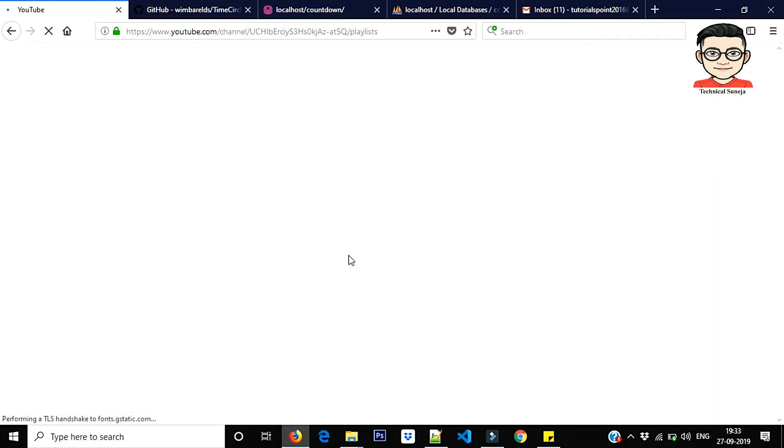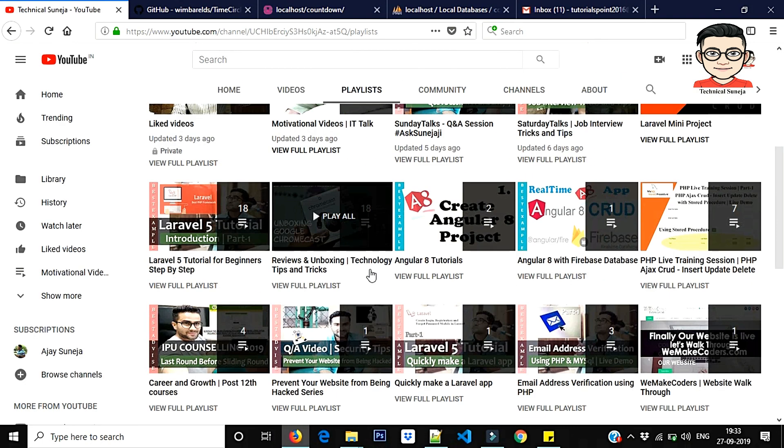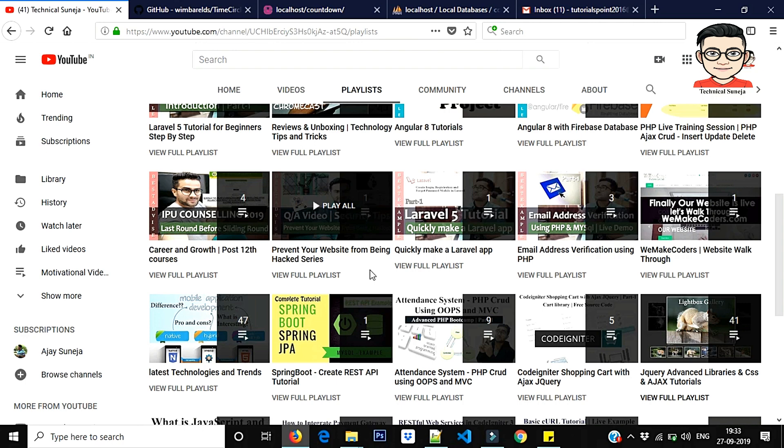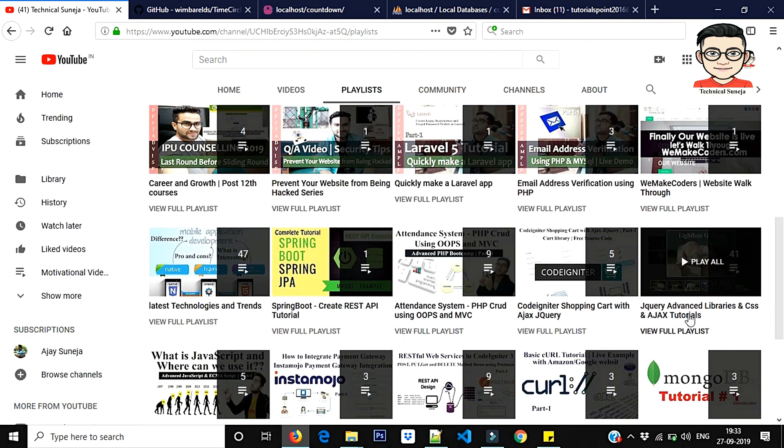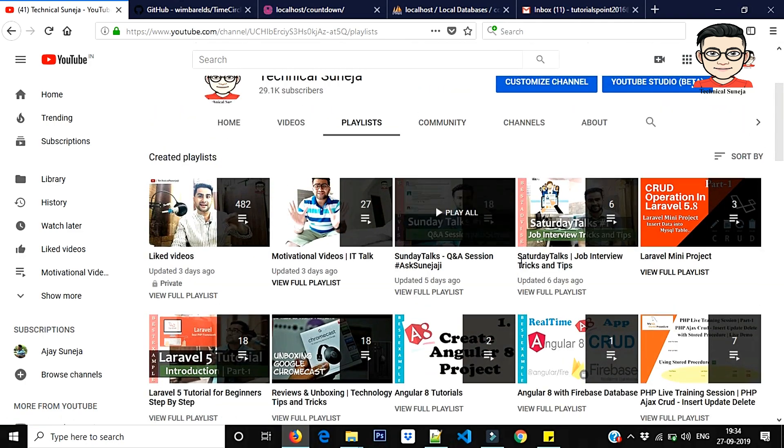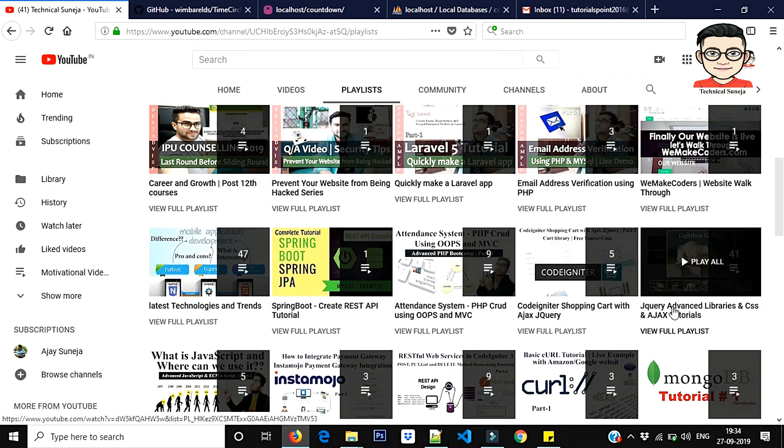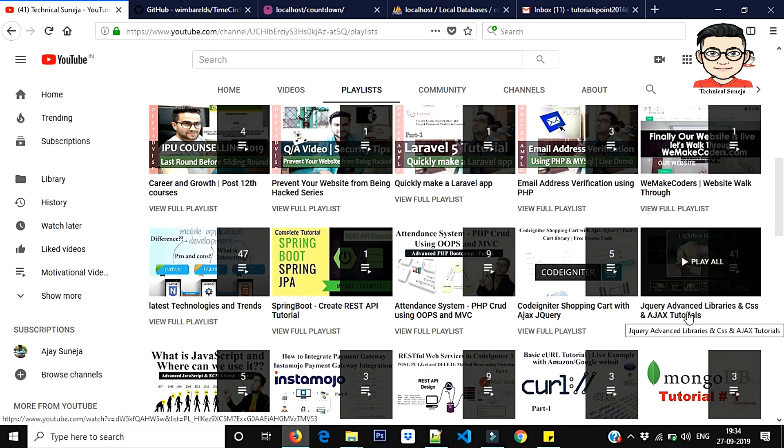Okay guys, so this video is part of our channel playlist which is very popular. If you have to learn jQuery and PHP and MySQL, we have made 40 plus videos including this video. So you have to learn something like Ajax and jQuery and PHP. I will tell you, just for reference, this link in the description I will give you: jQuery Advanced Library and CSS Ajax Tutorial.